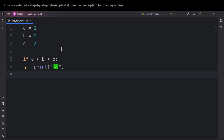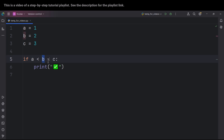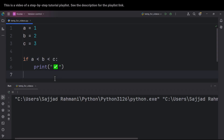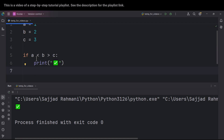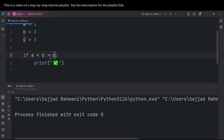We can also make conditions more complex. For example, here we have three variables, and we can say if A is less than B and less than C, print a checkmark. If I run the code, because this condition is true, it prints a checkmark. You can combine all of these — for example, if A is less than B and B is greater than C, print a checkmark. Because this condition is not true, it does not print a checkmark.